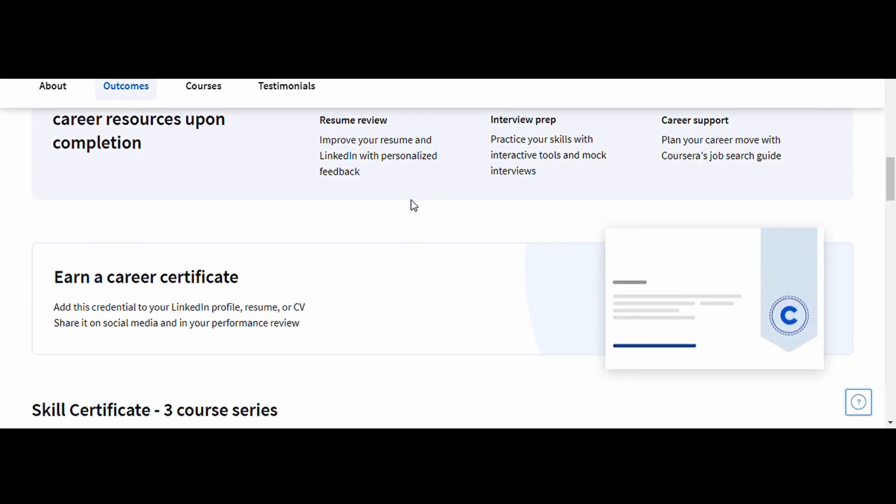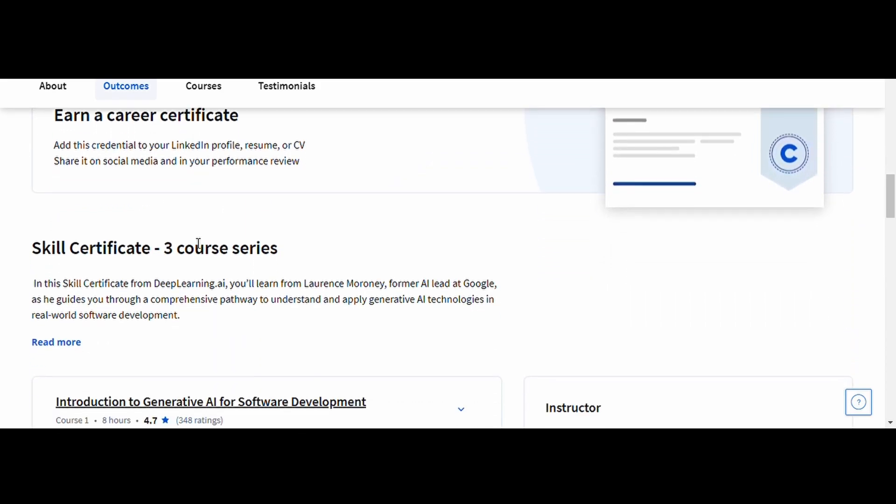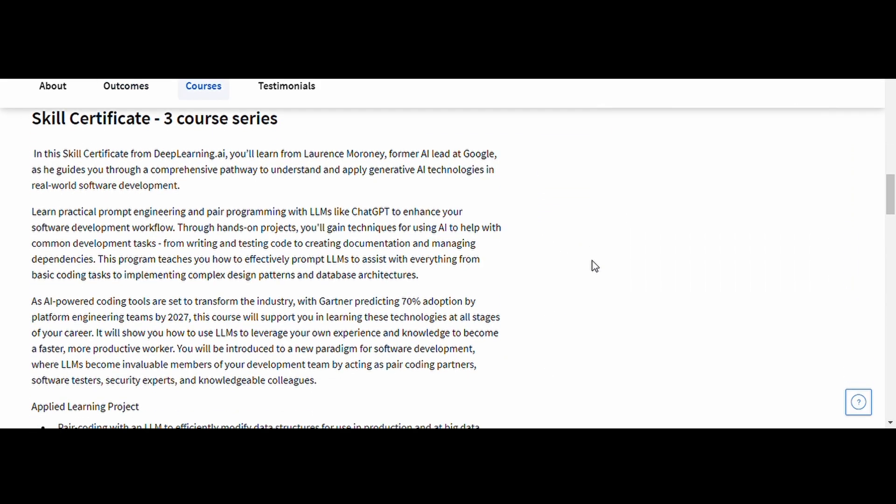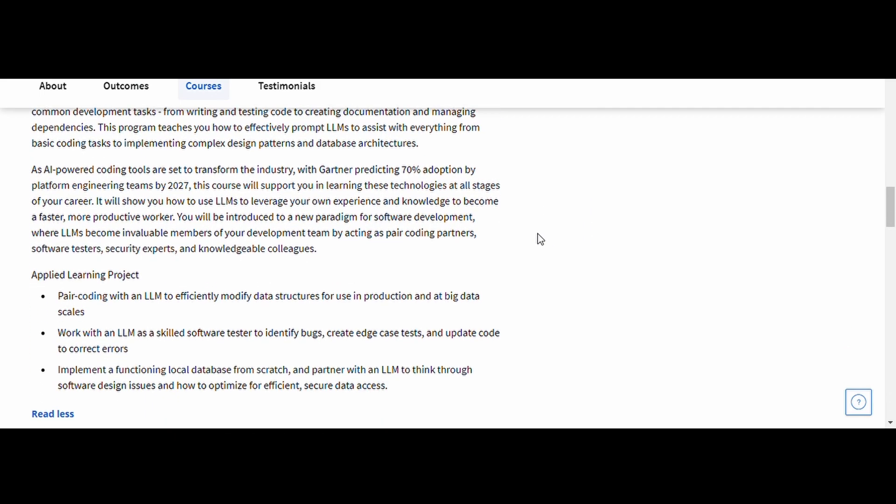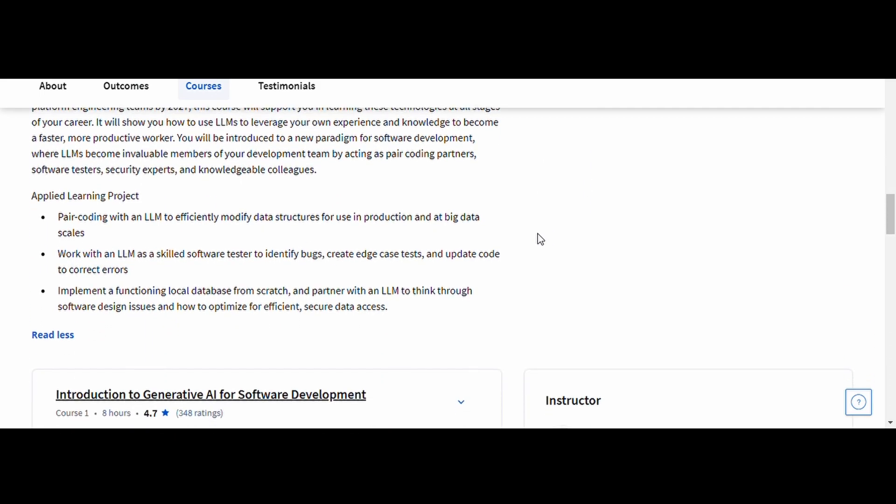For software engineers and developers, this course is a game changer. It not only improves your coding efficiency, but also prepares you for the growing trend of AI-assisted development.